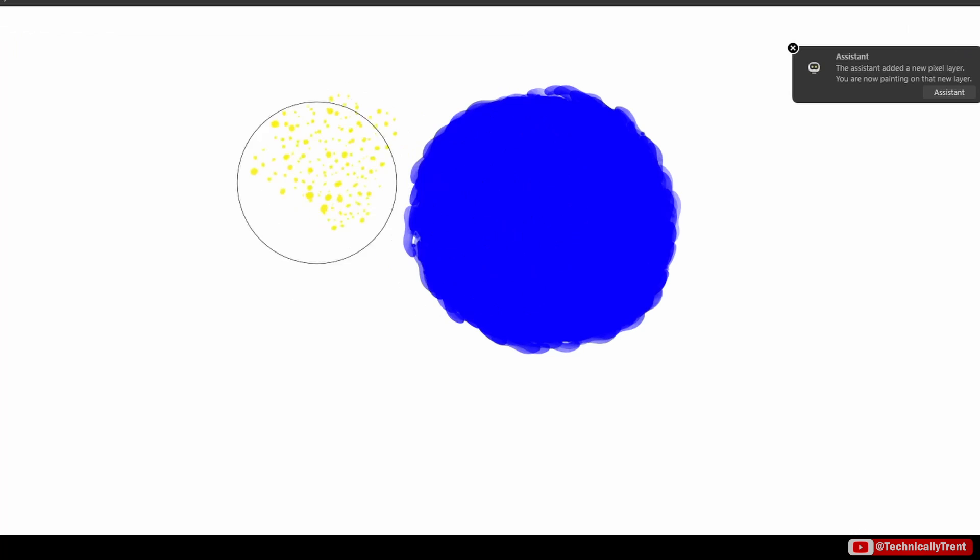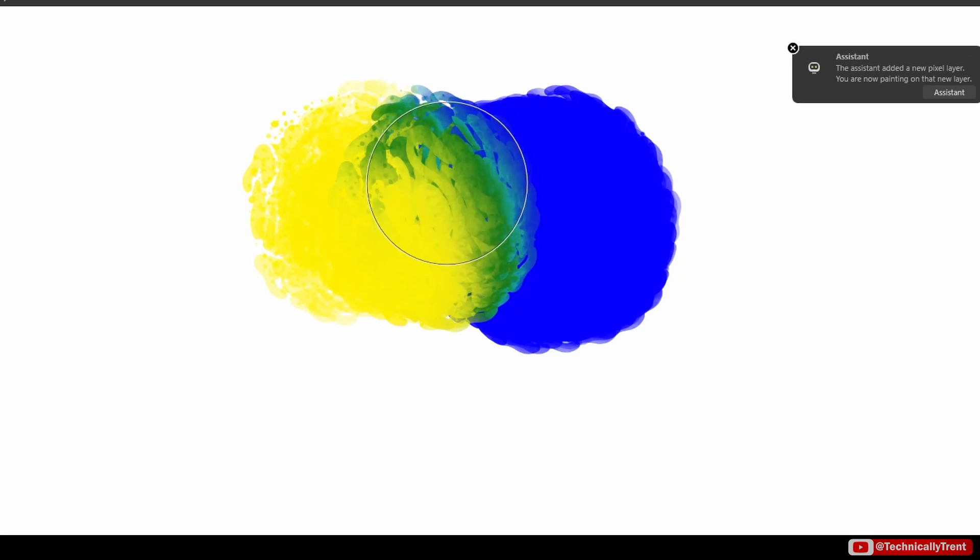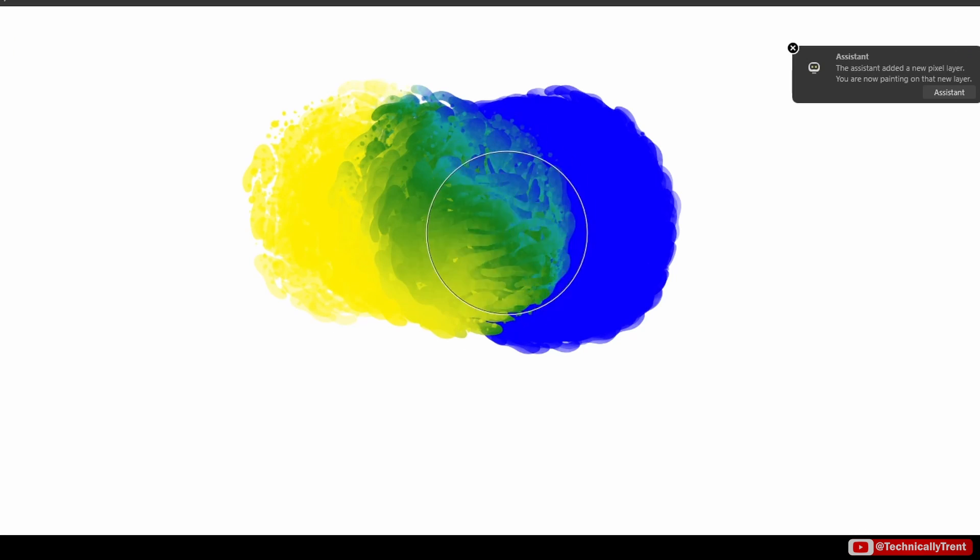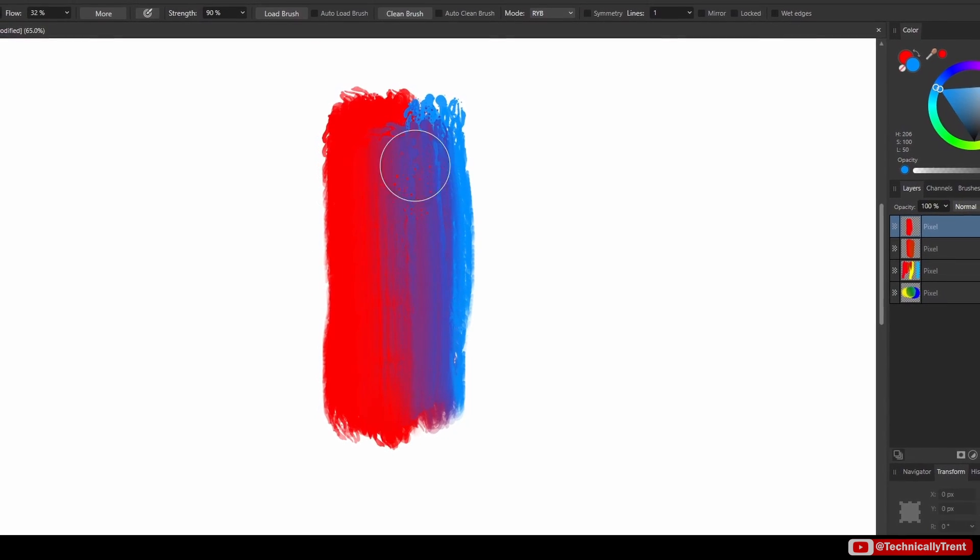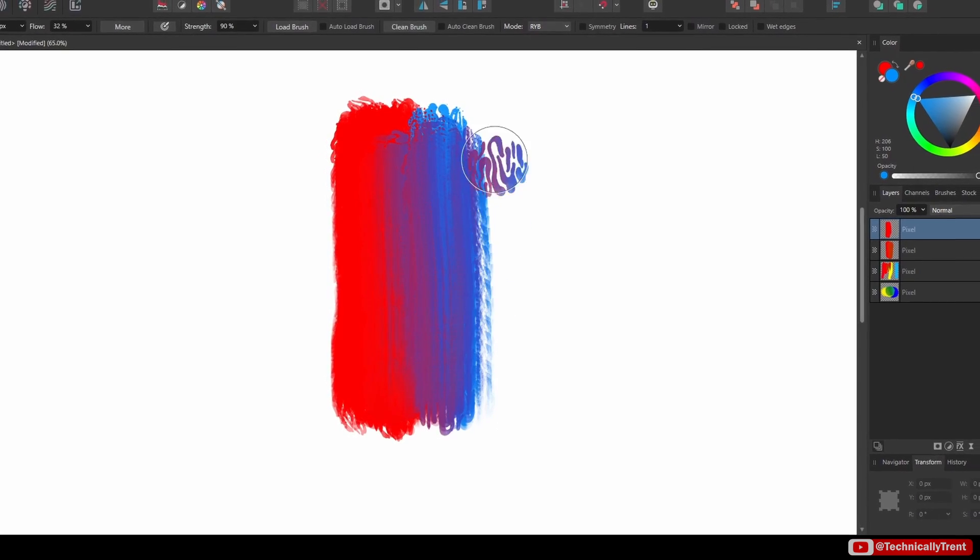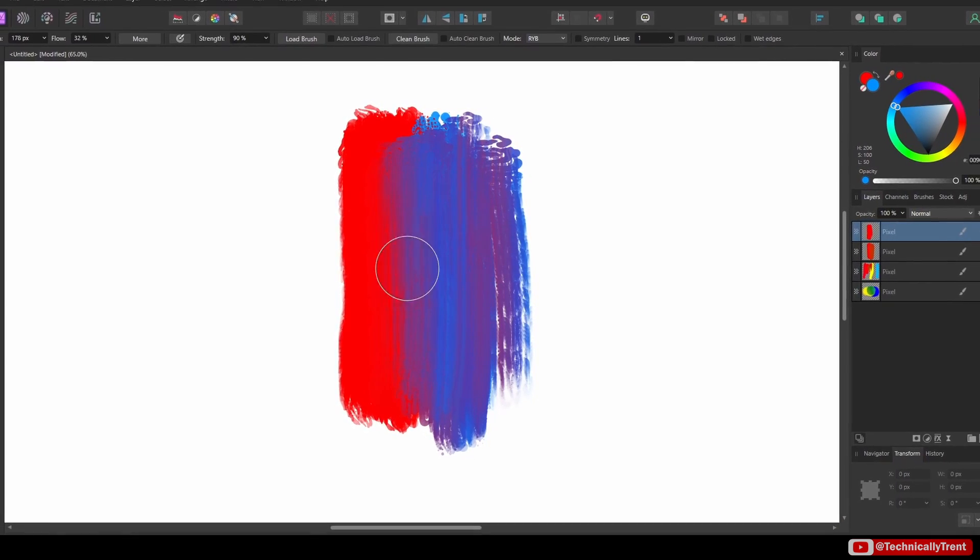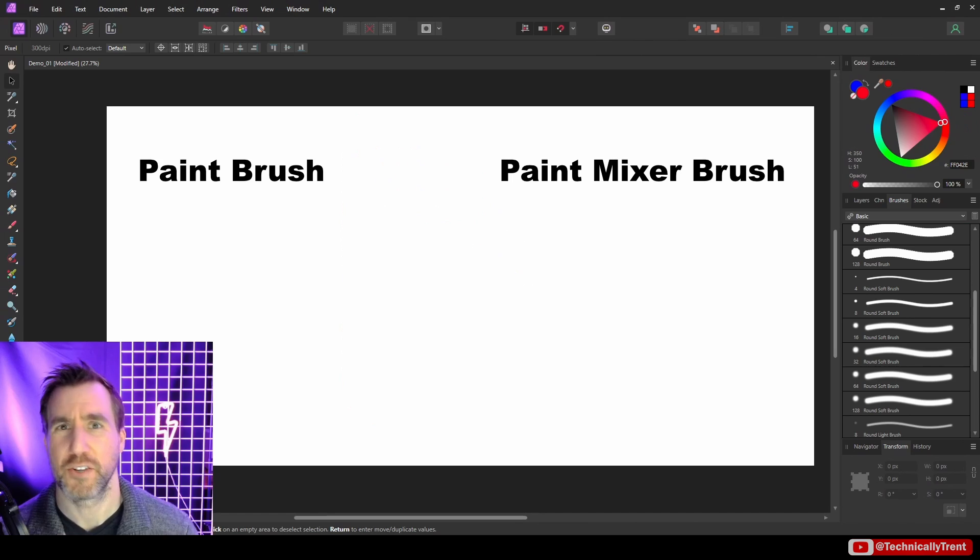The mixer brush in Affinity Photo adds some cool physics to your brush strokes. Whether it's pushing paint around or mixing colors, you can get some interesting effects with this tool. So let's jump in.